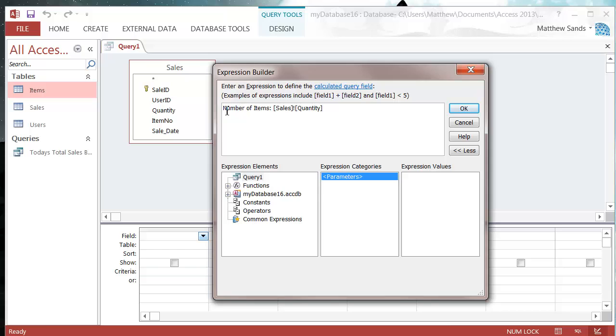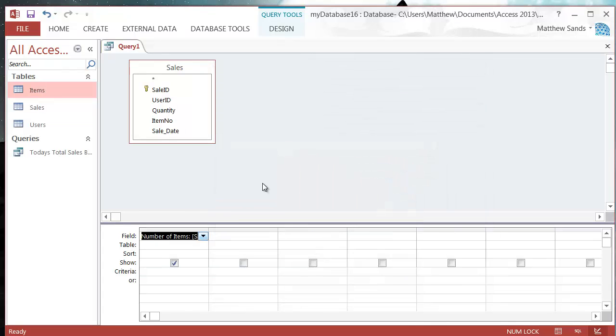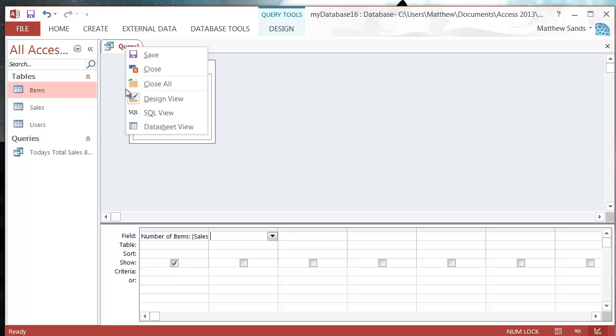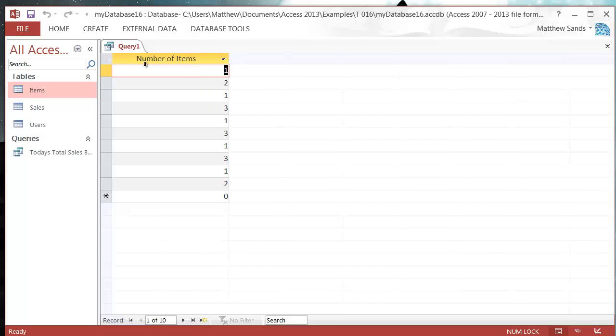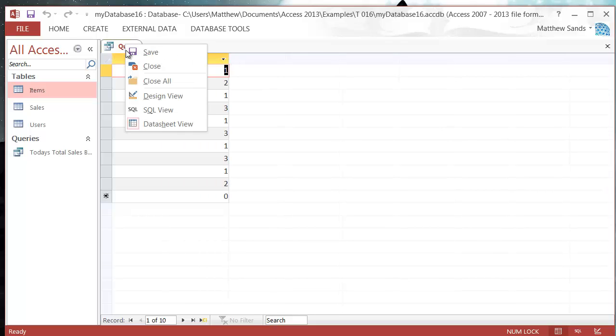So now this is going to give us a field with the name number of items using the field quantity. So if I press OK and then I run this, it's going to datasheet view, and then it's just going to bring through the quantity and call our field number of items.